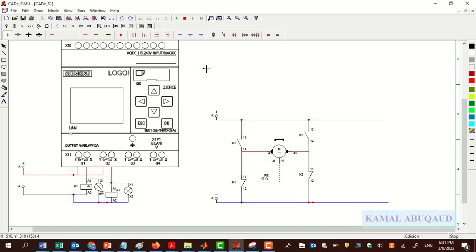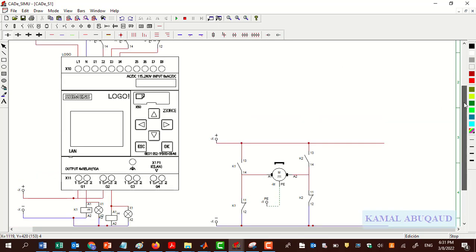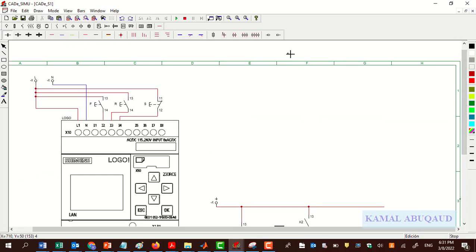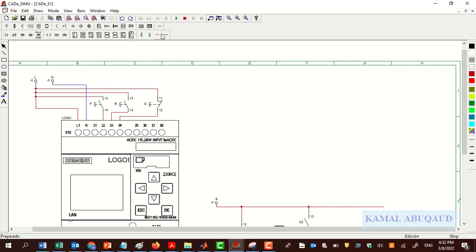To create a ladder diagram we use LOGO Soft Comfort software. I'm going to use the same application CADE to show you how we can create a ladder diagram and simulate this problem. I need to add two lines.